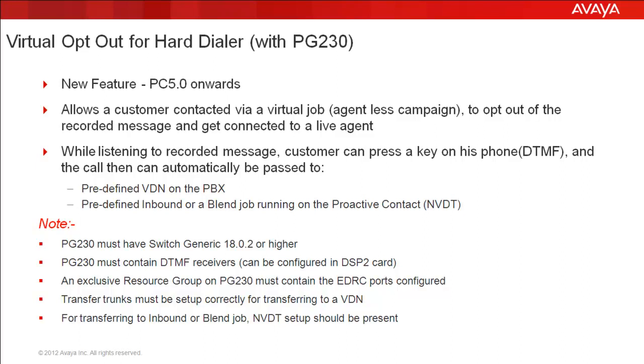With this new feature, when a customer who has been called by a virtual campaign running on the Proactive Contact is listening to the recorded message, he can choose to opt out of the message by pressing a digit on his phone and get himself to talk to a live agent.